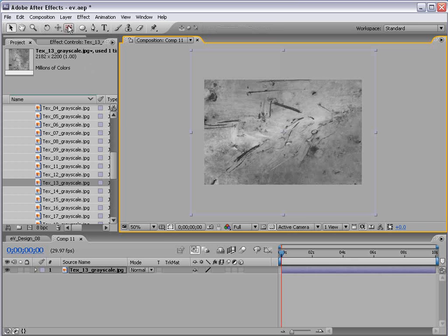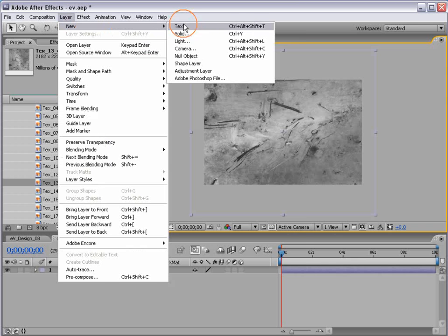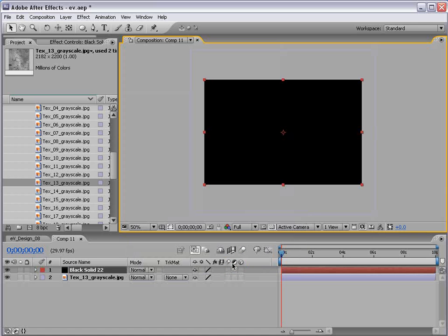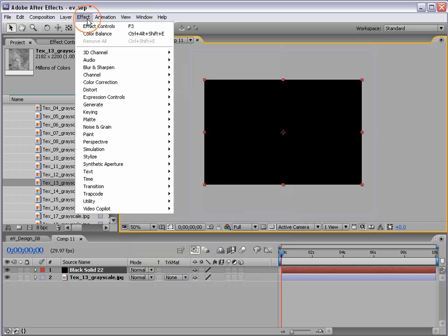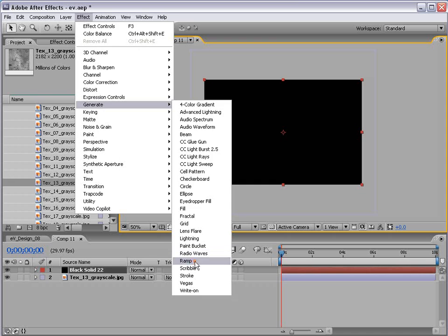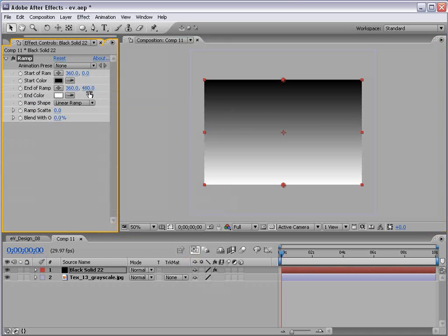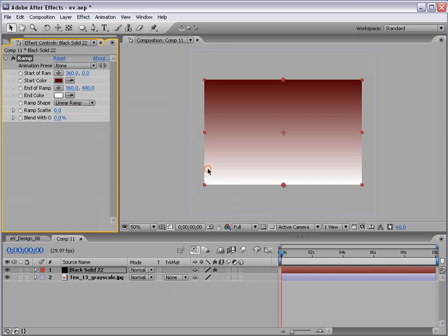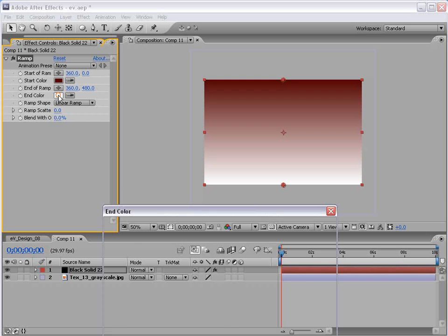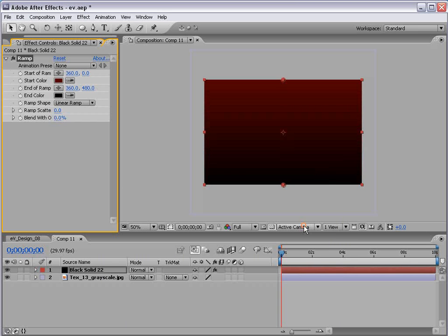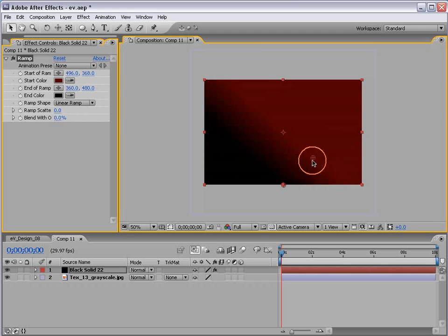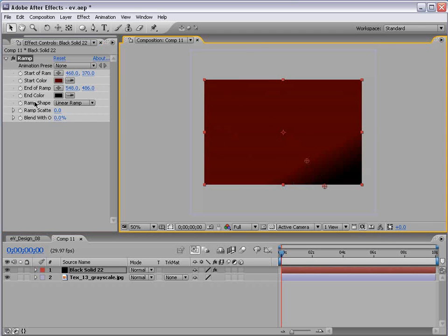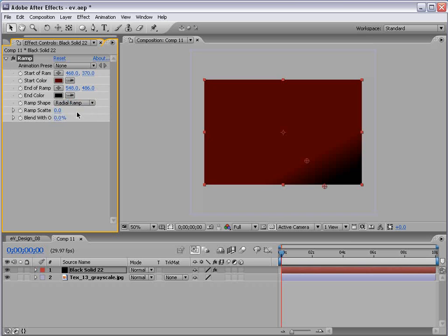Now the next step, we're going to create a new solid. I'll choose Effect, Generate, Ramp. And we'll set the first color to like a dark red and the end color to black. Then we'll move the points over and set it to Radial. We just want to create this bright spot, so just play with the color.